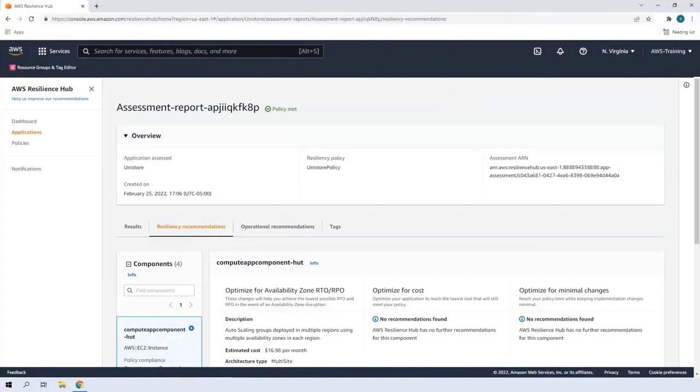We'll begin in AWS Resilience Hub, where we are looking at an assessment report for our Unicorn Store application. We ran the assessment in Part 1 of this demonstration. At this point in time, we have implemented all of the resiliency recommendations from the assessment. Now we'll review the operational recommendations.